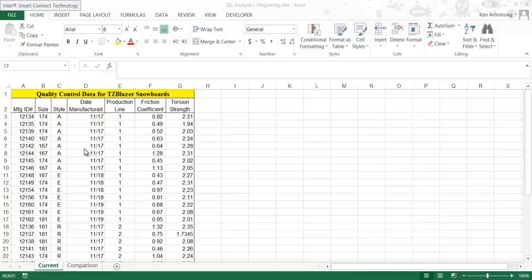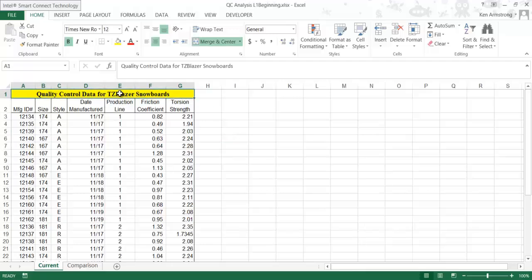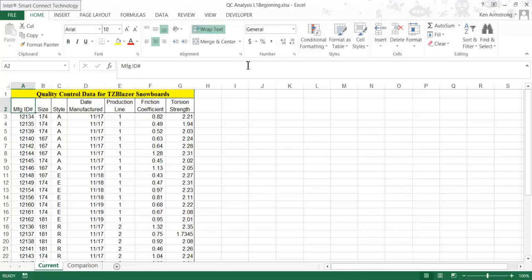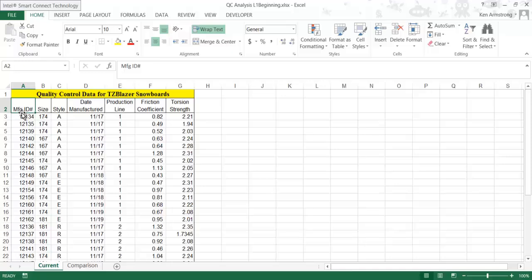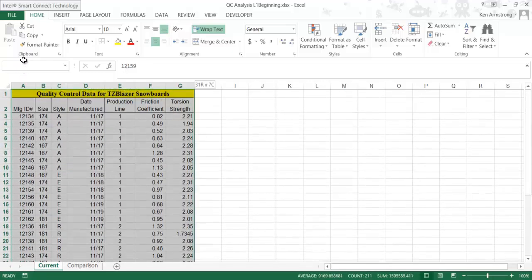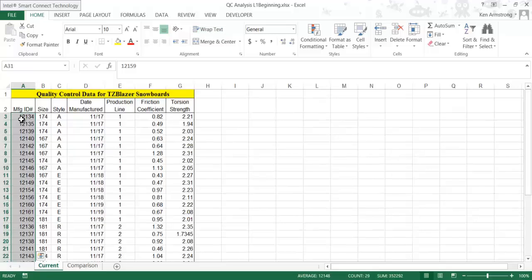We start this lesson with a case scenario where TZ Company manufactures the TZ Blazer line of snowboards. They've had a sudden large increase in demand for their products. Before they ramp up production, they want to do an analysis to ensure quality doesn't go down as they increase the number of boards they produce. We have a spreadsheet with the last seven days of boards produced. During this week we produced 29 boards, and for each we have the size, style, date manufactured, which production line it came off of, the friction coefficient, and the torsion strength.